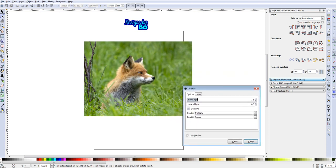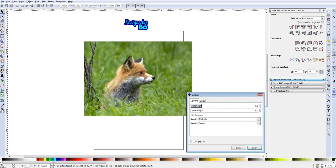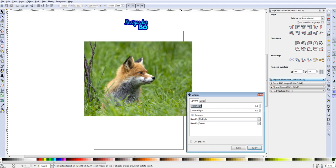Now to get the image to be as good as you want, what I like to start off with is the harsh light at a 1.6, and the normal light usually I bump that up to about 0.2.